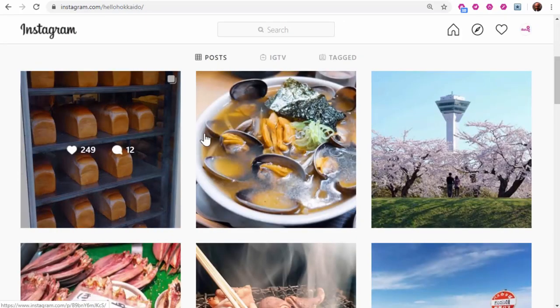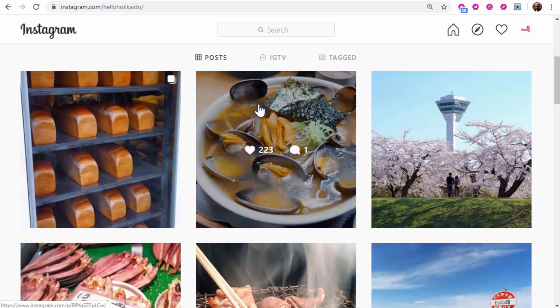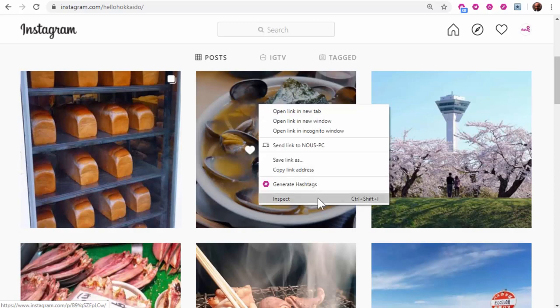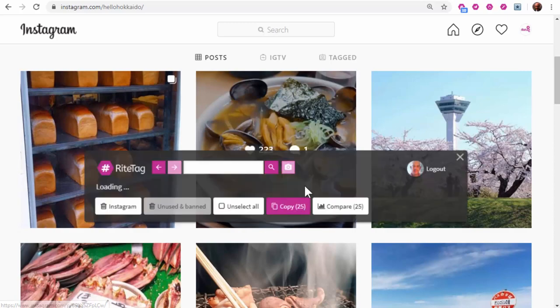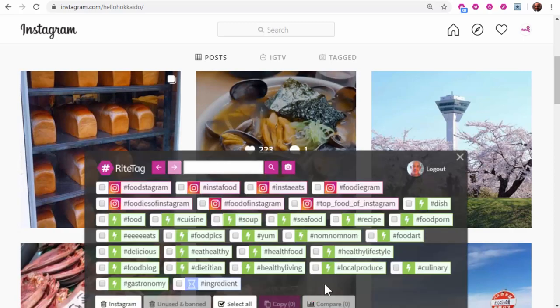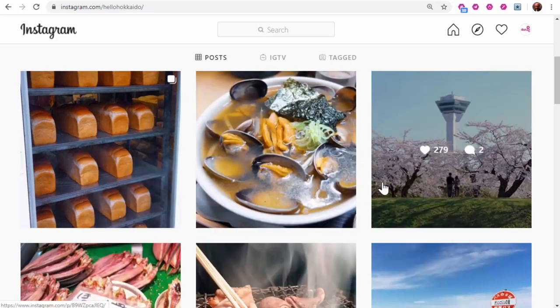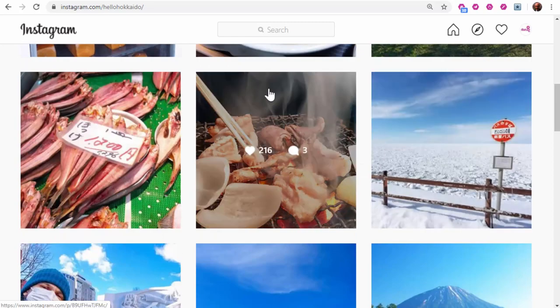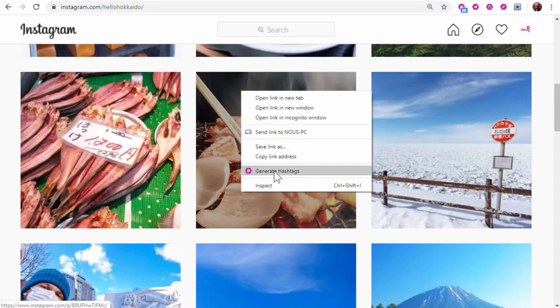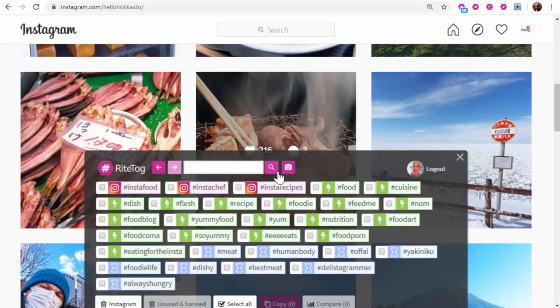If we try a couple others here, notice that they're different each time. So this is one of the powerful things about RightTag. We're not using static data. We're looking at many elements of any photo and getting hashtags for each photo. So you're always going to get a different variety.